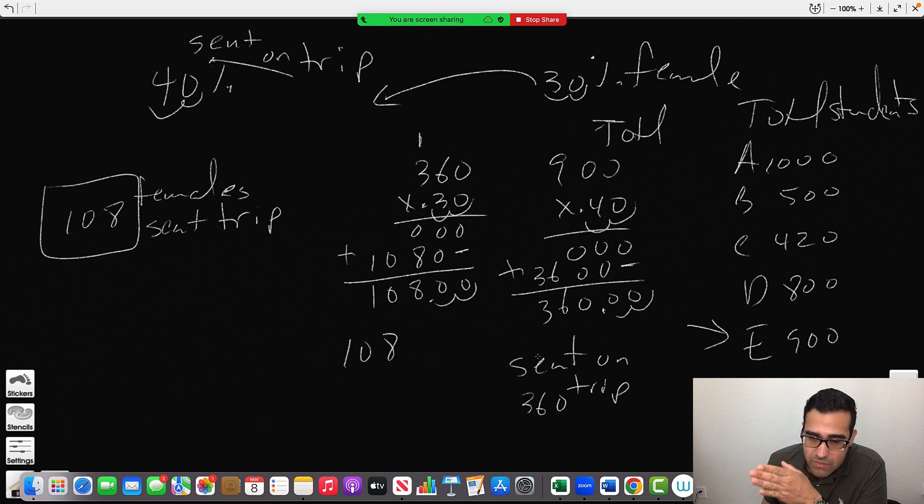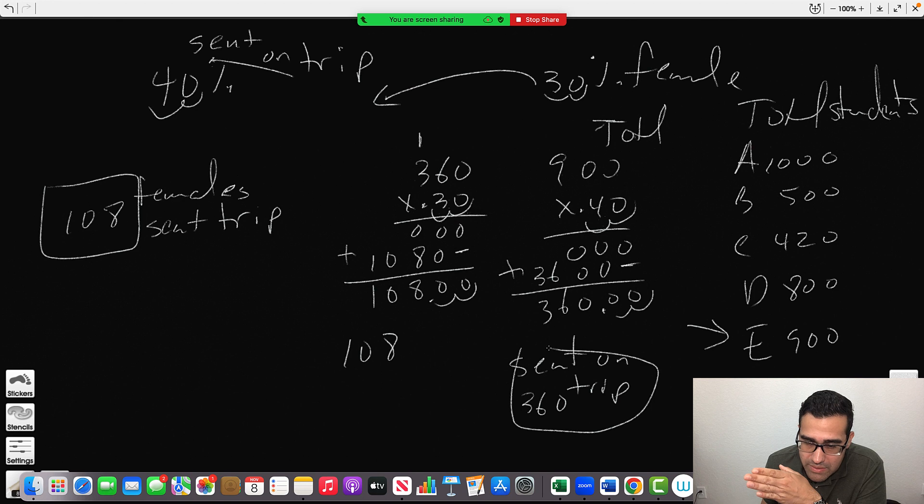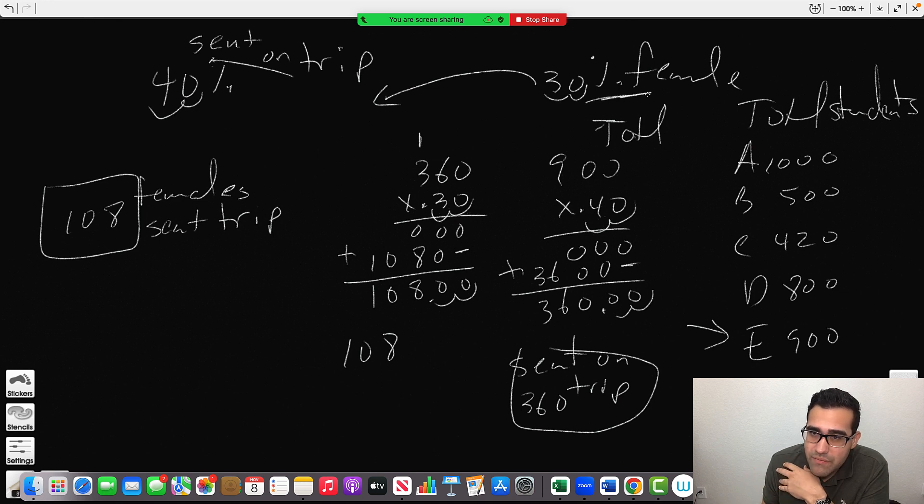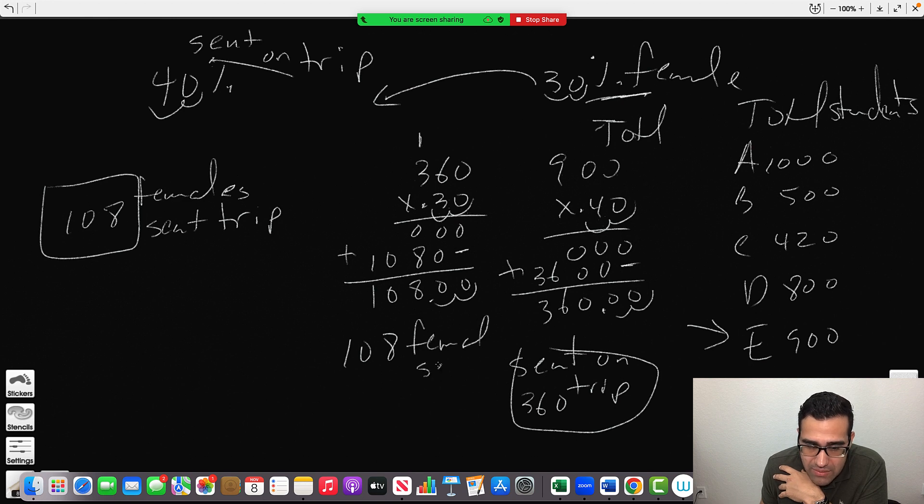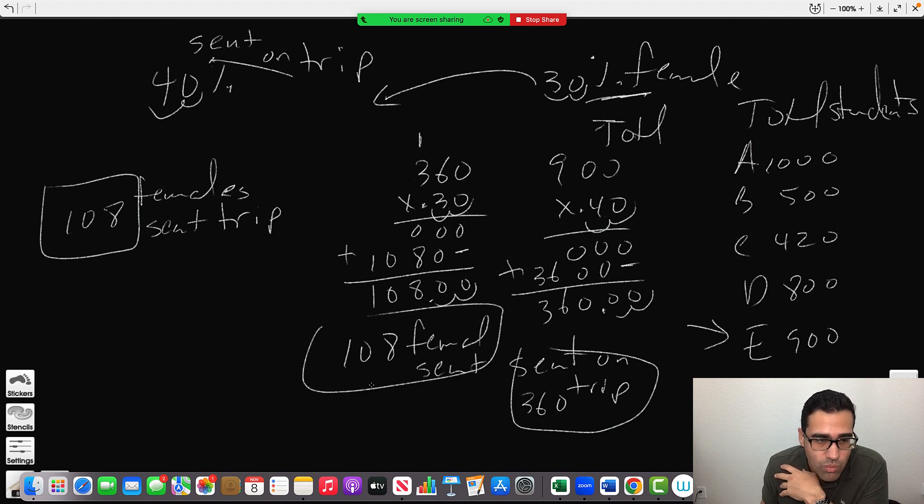So these are the people who went, 30% of them are female, and that gave me 108. So these are the female who went. True, we're done.